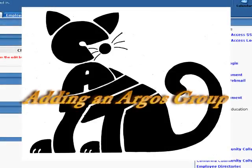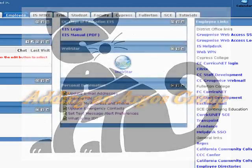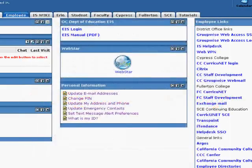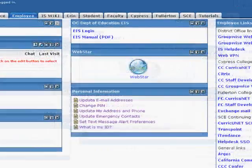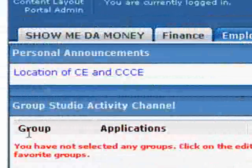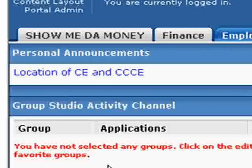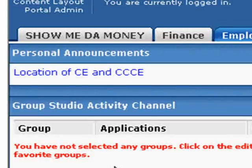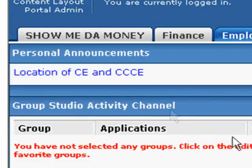If you have access to Argos reports, you are automatically part of a group called Argos. In my gateway, I can actually go in and add that group to my Group Studio channel, and then I can monitor what's going on. If there are messages being sent out about Argos, that's where they will go. So what I have to do is add my Argos group to my Group Studio activity channel.